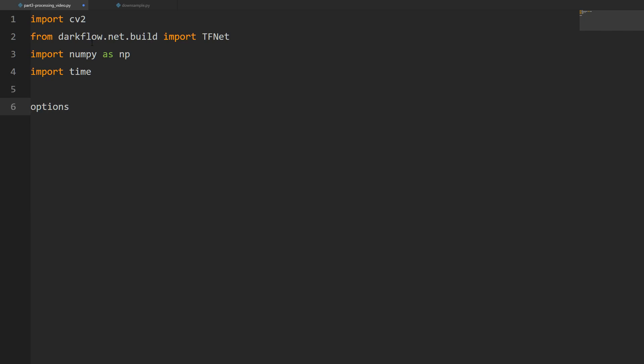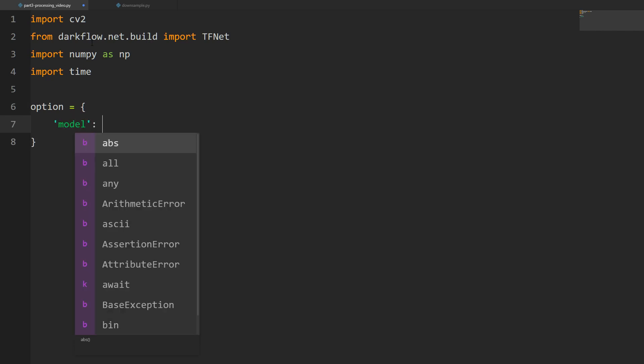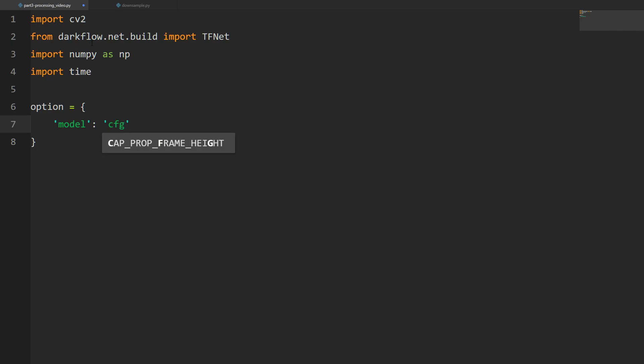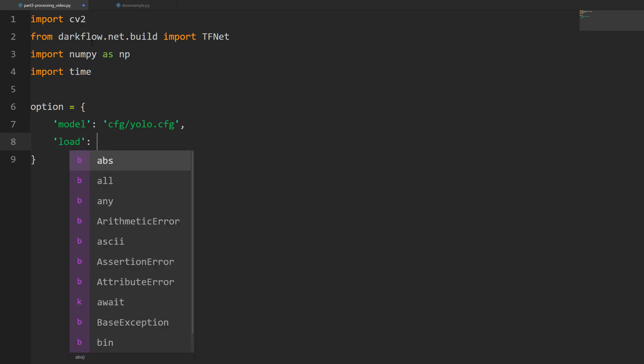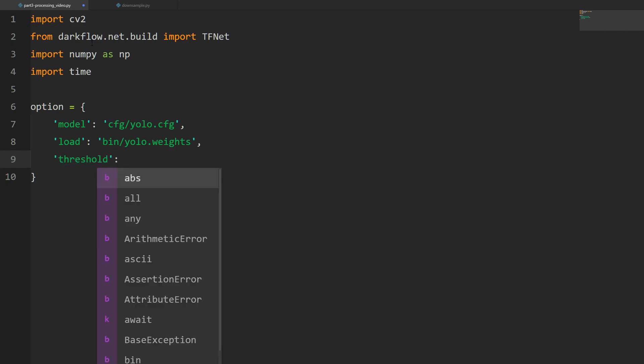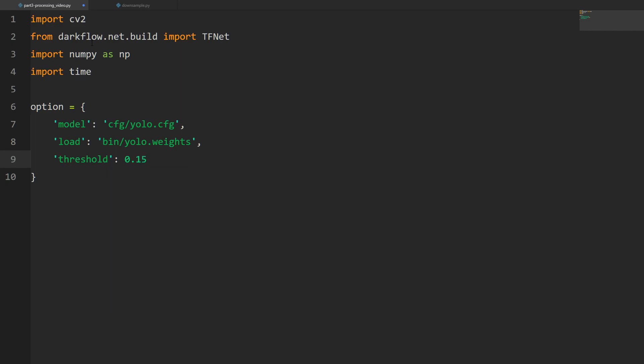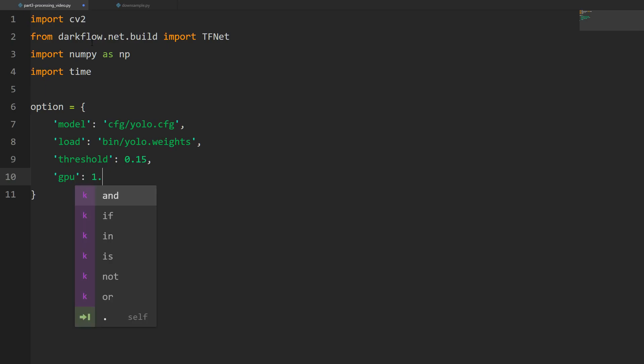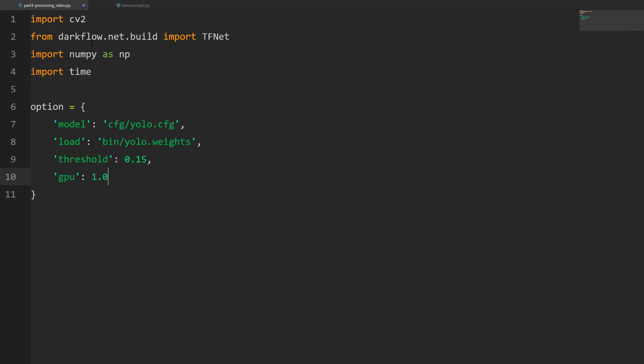We're going to create that option dictionary. First thing's going to be the model, located in cfg/yolo.cfg. Then we're going to load the weights from the bin folder, yolo.weights. Next thing is going to be the threshold, which determines how high of a confidence factor it needs to have in order to generate a window. I'm going to go with 0.15, which seems to be good. And then GPU is going to be 1.0.